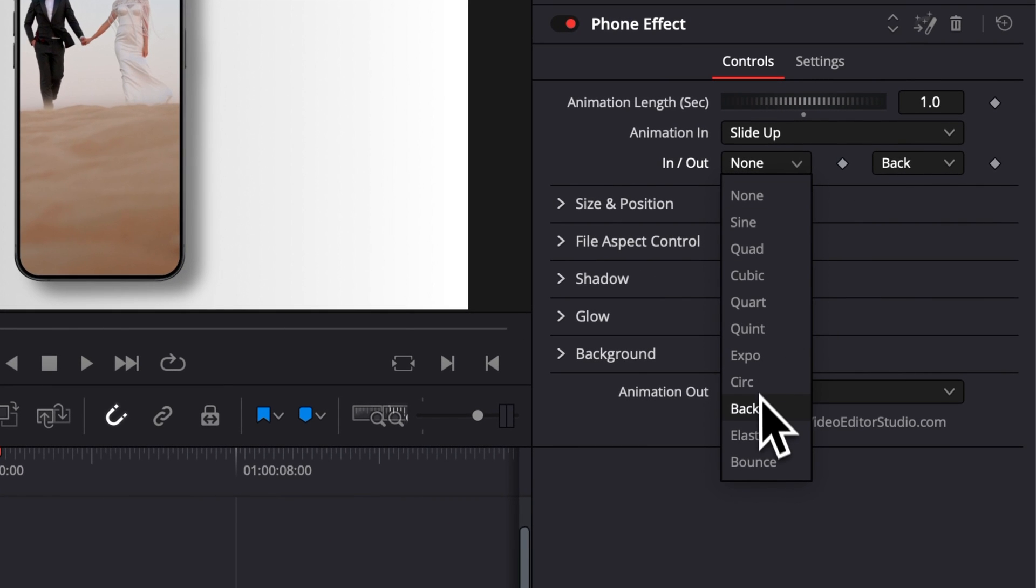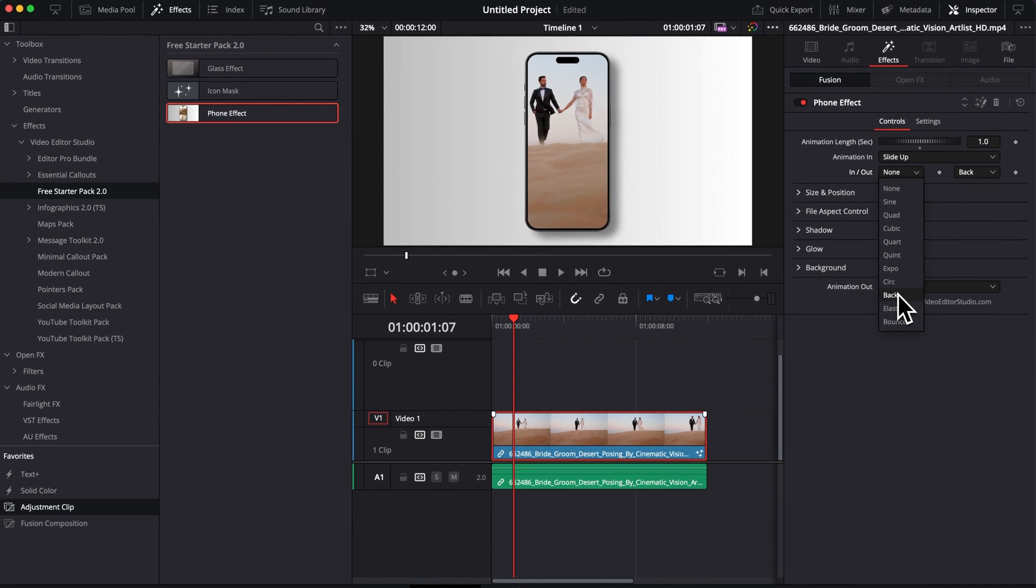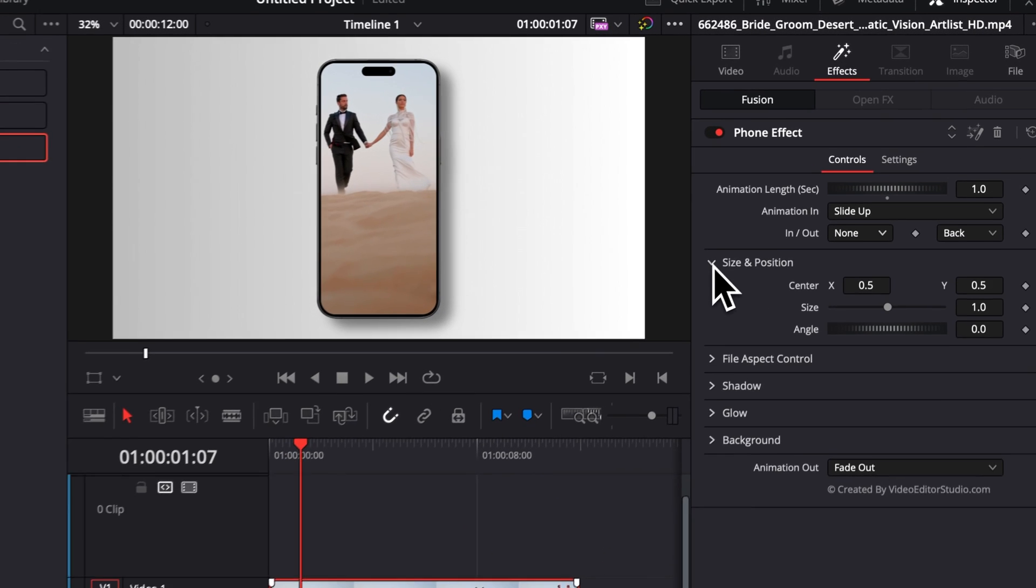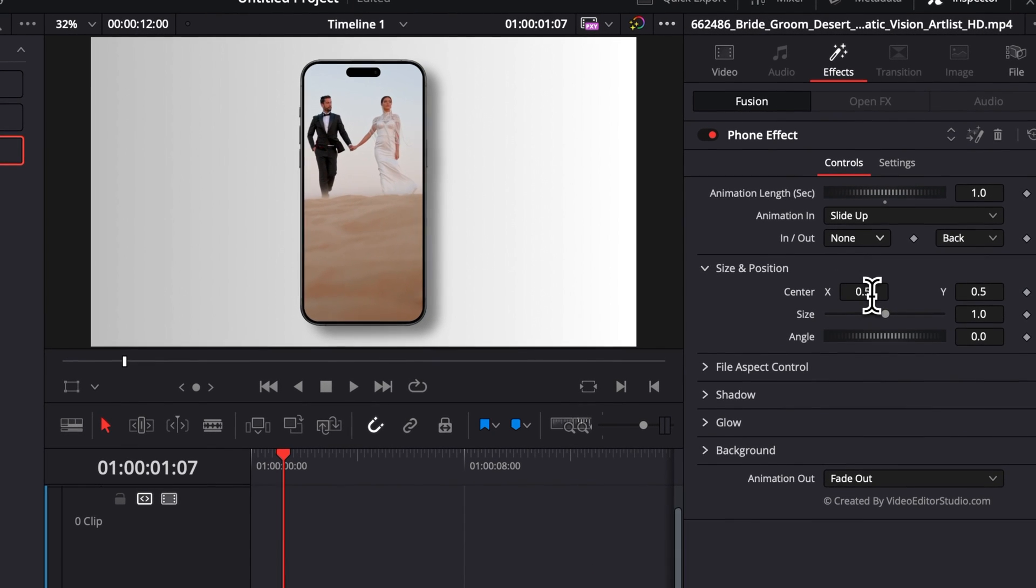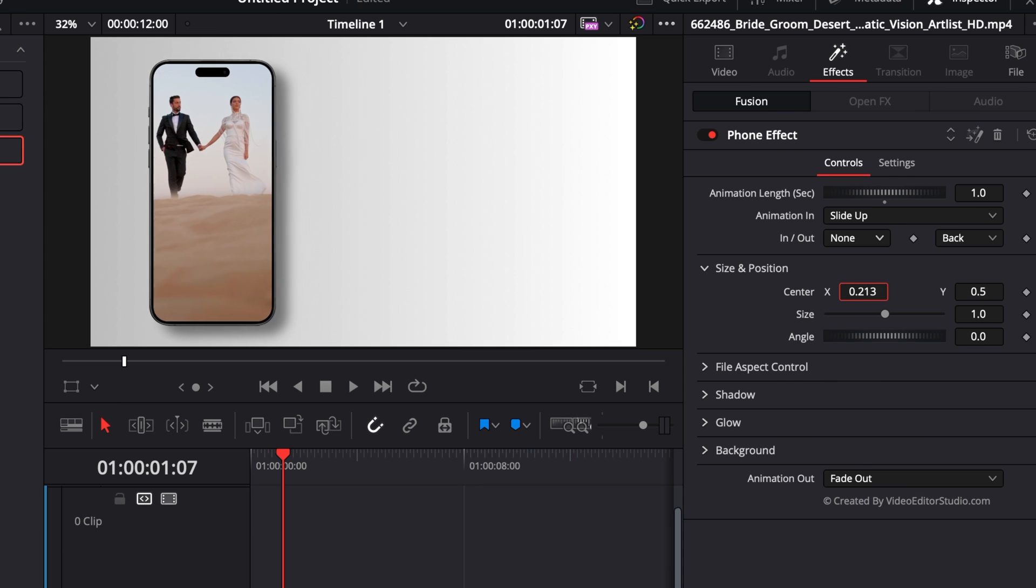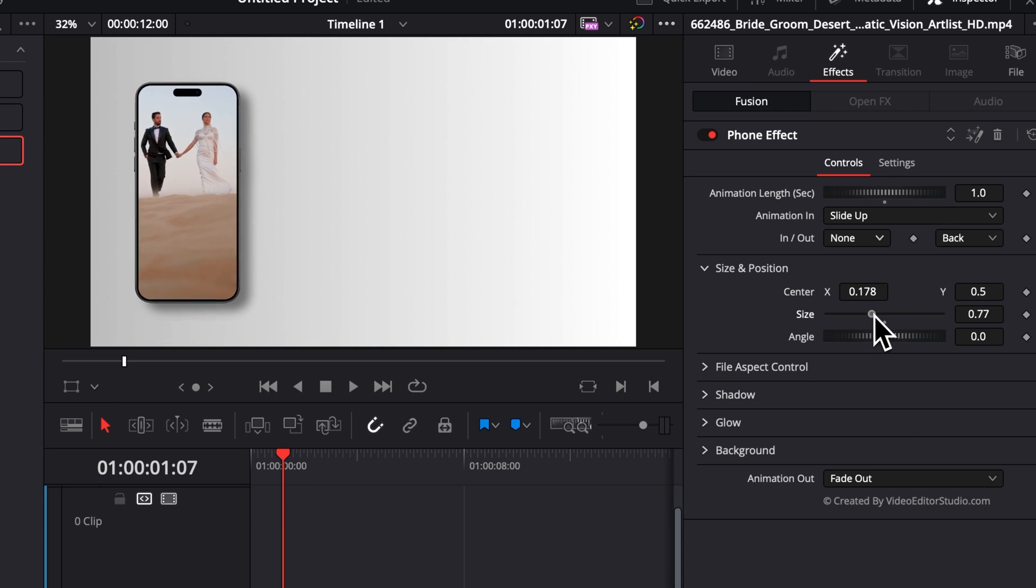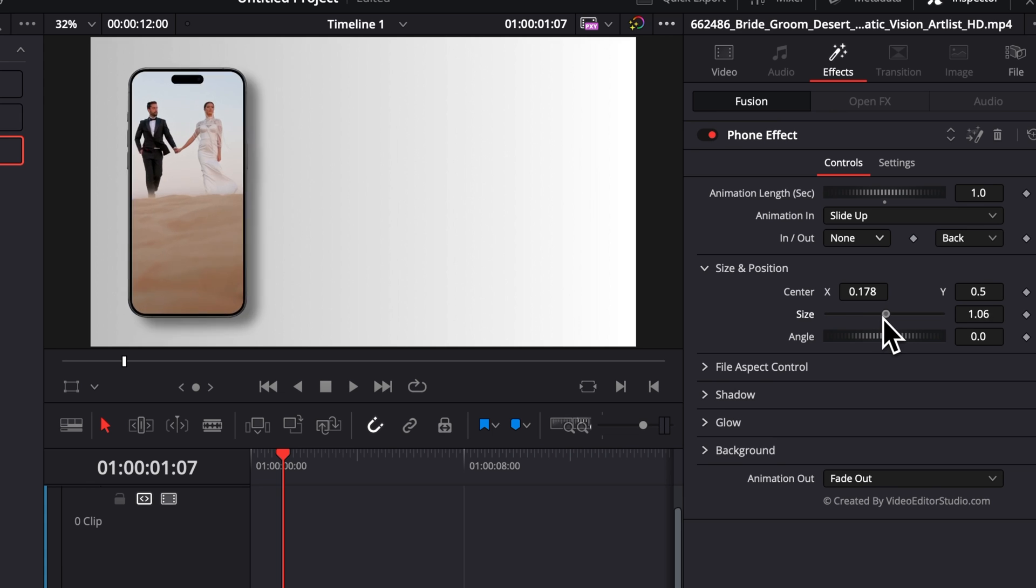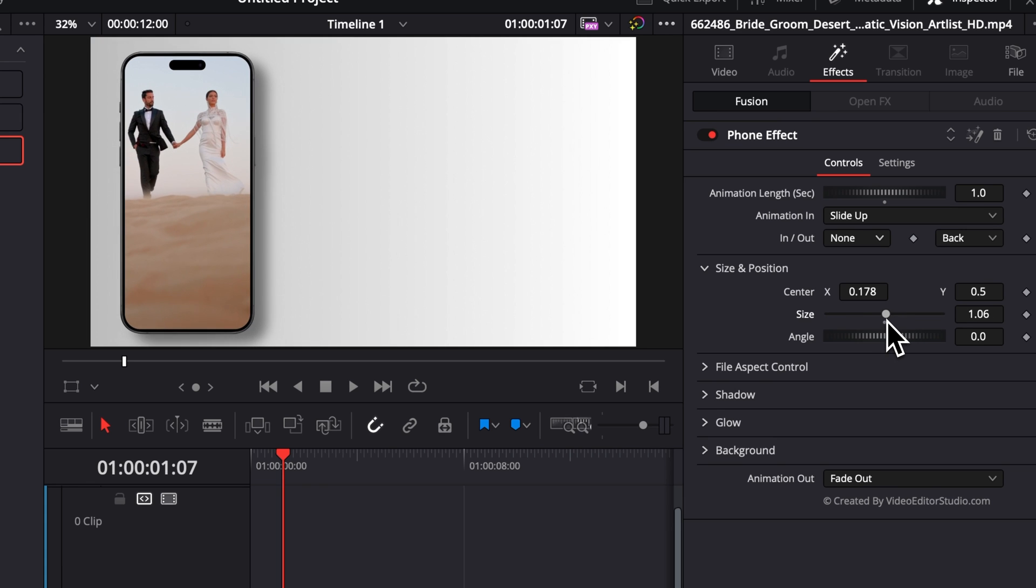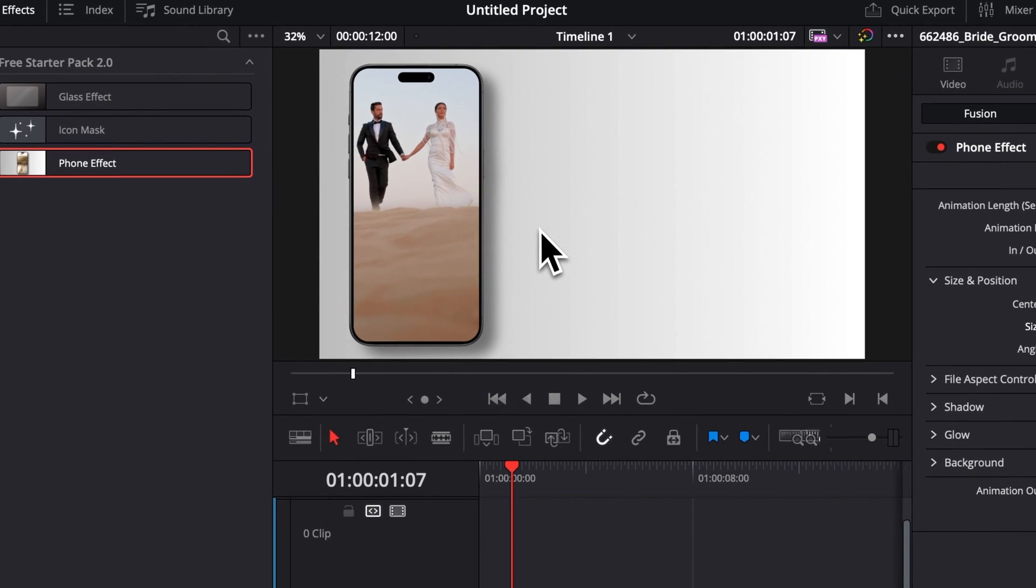But you can also just fine-tune that as you want if you know what you're doing in terms of animation. Then right here we can adjust the overall size and position. So for example, if we want to have that only on the left, we can do that. We can reduce it or increase it.